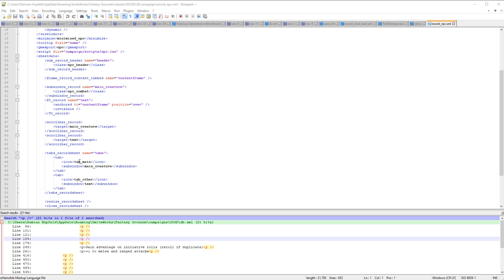And we can see we've got our tabs. A tab definition has got two tabs. So we've got the icon. So the text on tabs is not text, it's actually a graphic written vertically. So tab main is an icon and tab other is an icon. And when you press tab main, it will activate main creature.